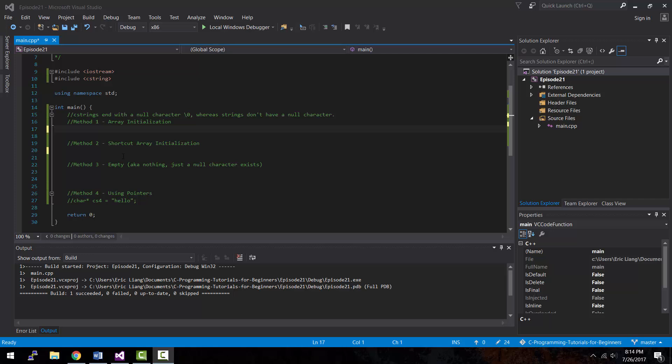So, let's say you store the word cat inside C string, then it won't be three characters. In fact, it would be four because the fourth character is the null character represented by a backslash zero. Now, if you were to store a cat inside a string, it would be three characters long because strings don't have a null character.